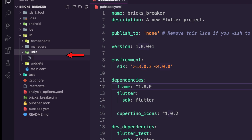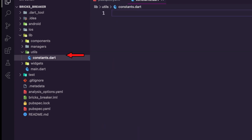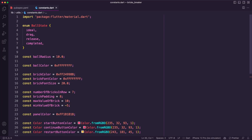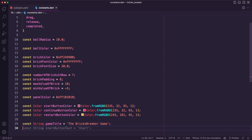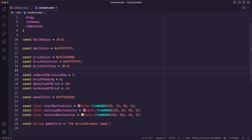Inside the utilities folder, I created the file constants.dart. In this file, I created the constants that the app will use, like the ball radius, the color, brick color, brick font color, the number of bricks in a row, brick padding, and the start, continue, and restart button colors.